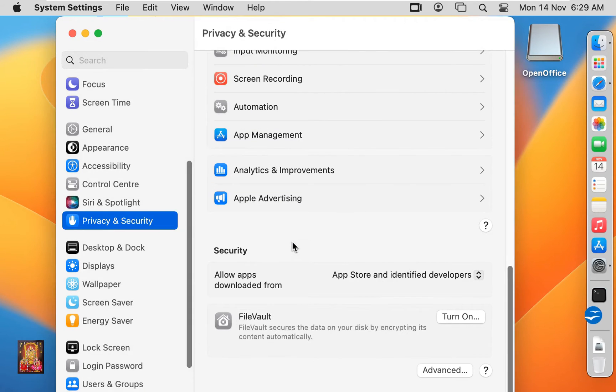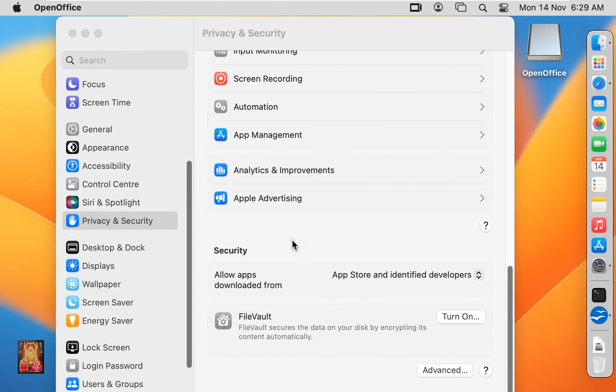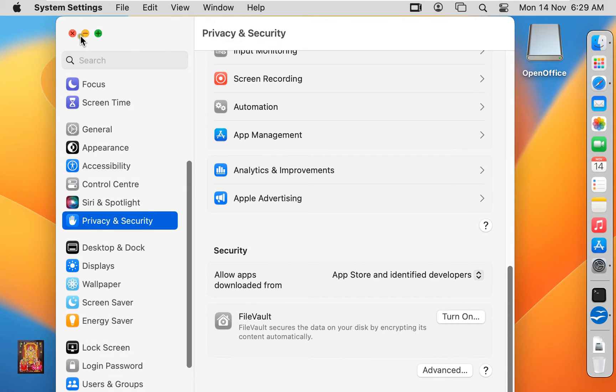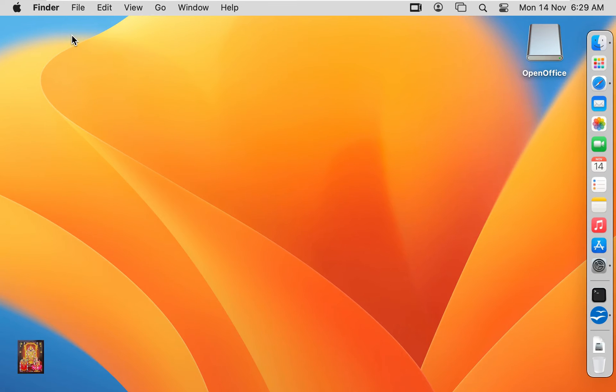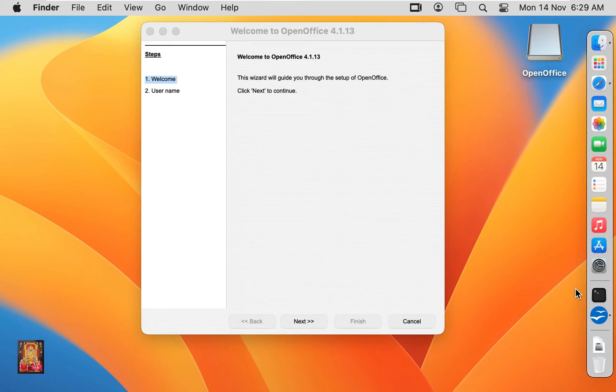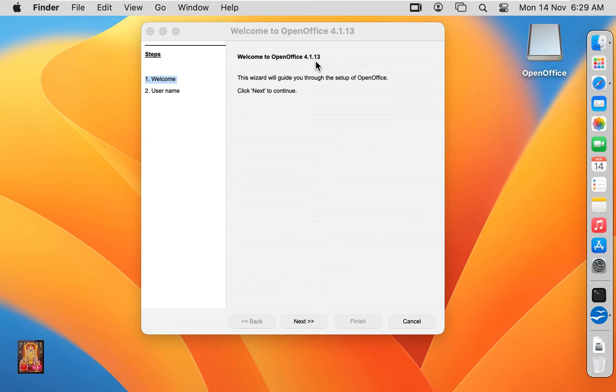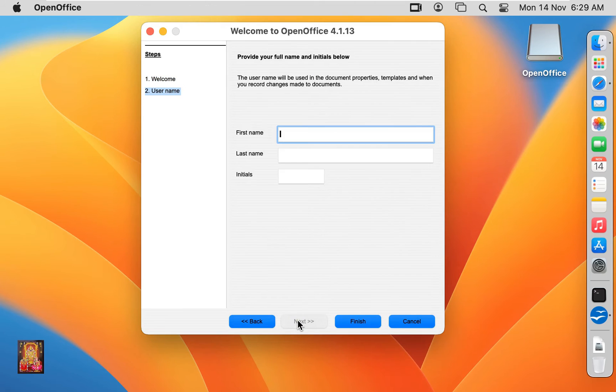Click open. Let's close privacy and security. OpenOffice welcome page is open. Click next.